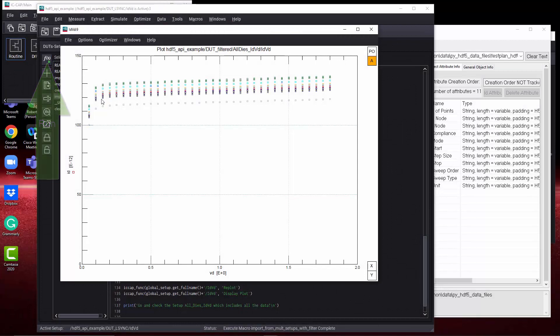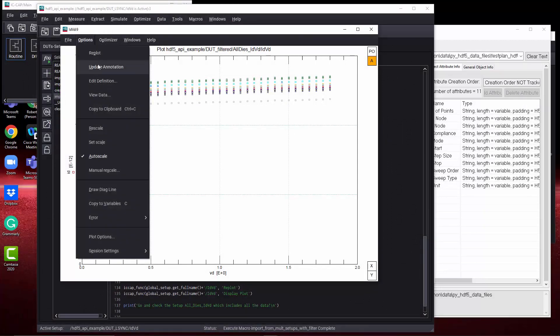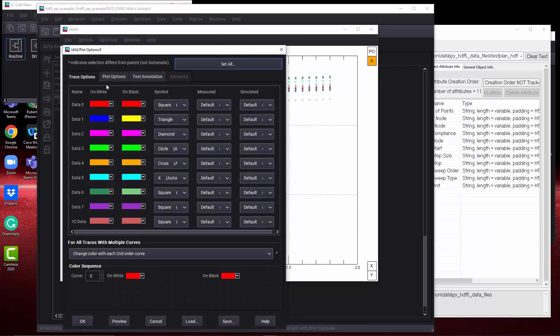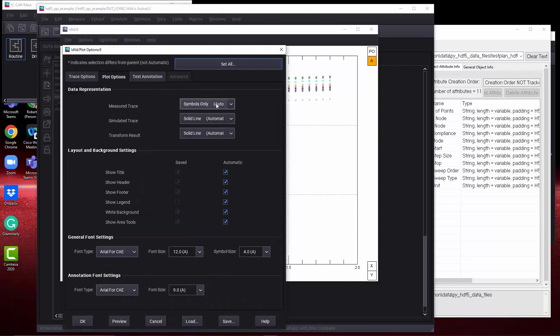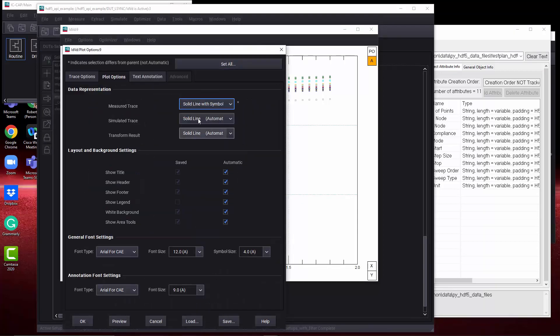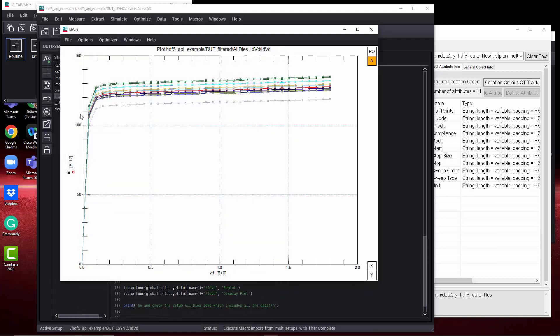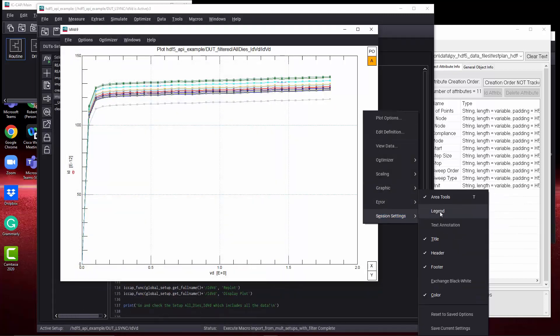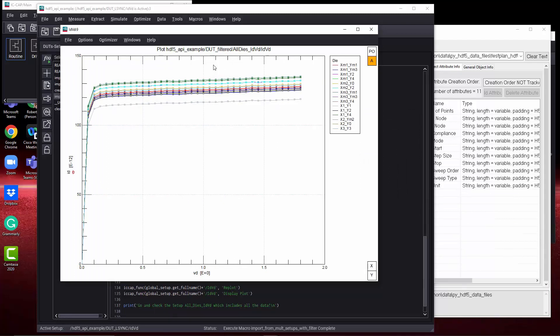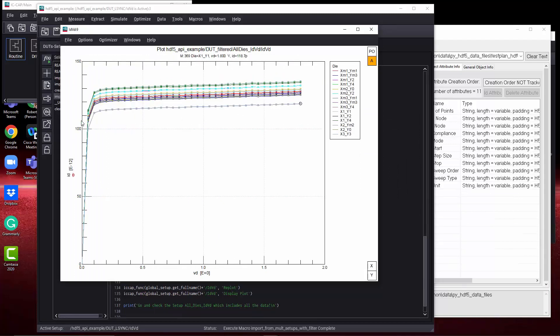Lastly, let's run macro number four and we're going to get a new setup, a new plot with the same trace data IDVD on multiple dies. Under plot options, we can get a better look by setting to solid line with symbol. And we can add a legend under session settings. And then we're going to see multiple die. Now you've seen the power of Python HDF5 and comparing multiple data sets.